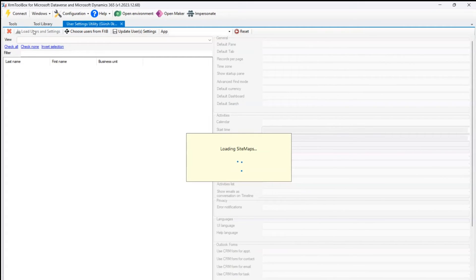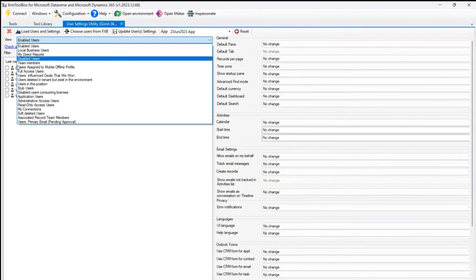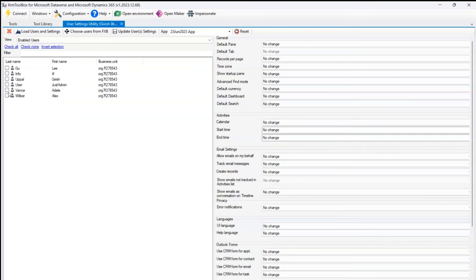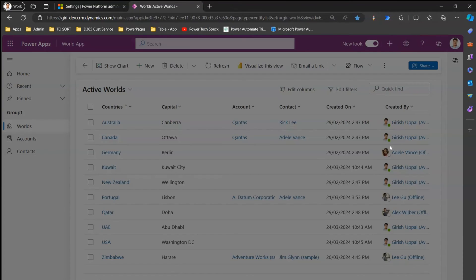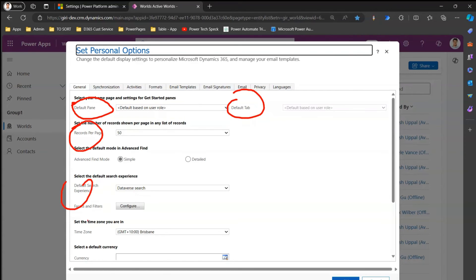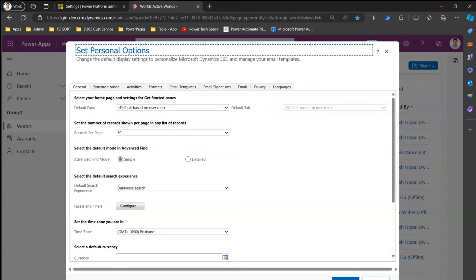The tool starts loading the users and settings within the platform — it loads all users from your user table. You'll see views like enabled users, full access users, and team members. I'll click on enabled users to see all enabled users in my organization. You can see various settings columns here: default pane, default tab, records per page — all the settings coming from the personalization settings area.